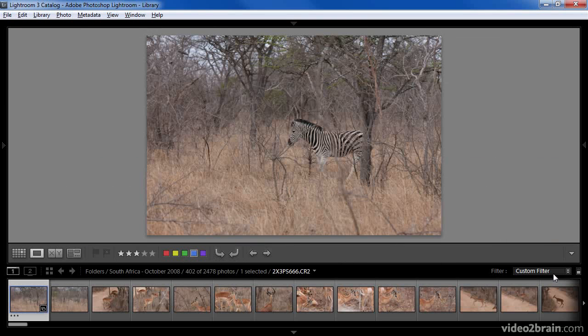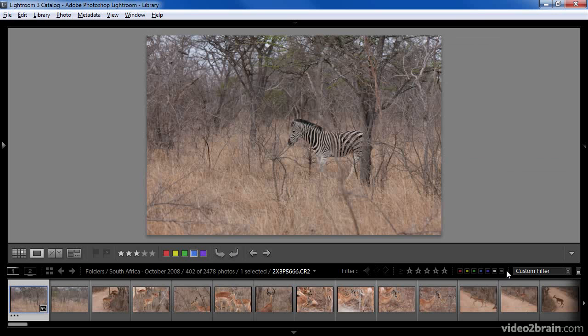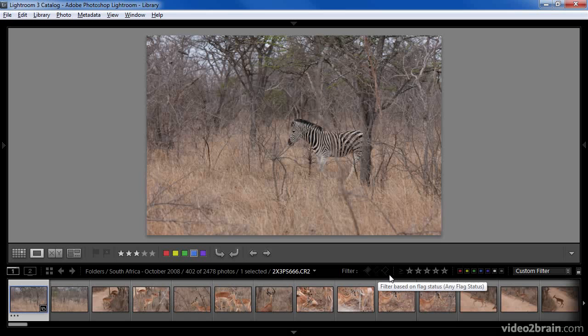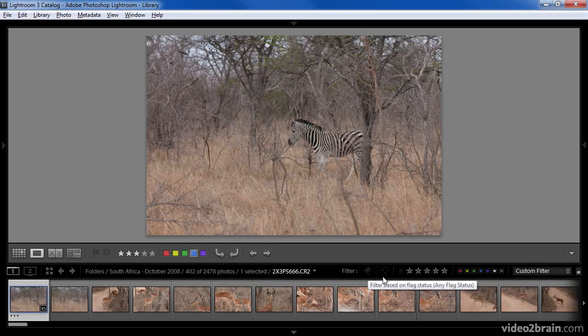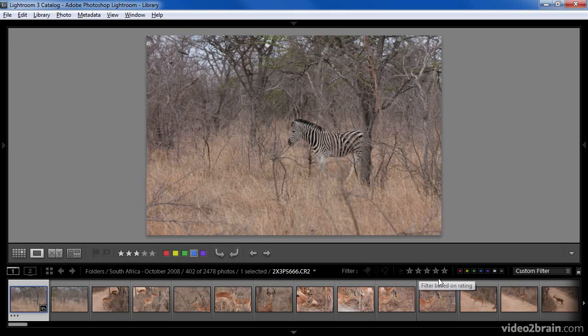Besides using a preset for the filtering though, we do have some options available directly on the filmstrip. Simply click the filter label to expand the list of available options right here on the filmstrip. Here we have the opportunity to filter images based on the flag that's been assigned to them, either pick, unflagged, or rejected, as well as the star ratings and color labels. In order to use these controls, you need to turn on the filter.